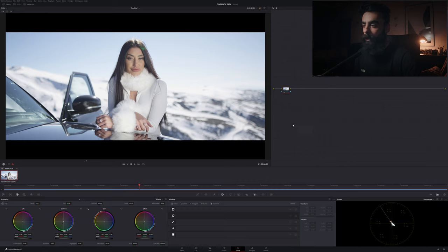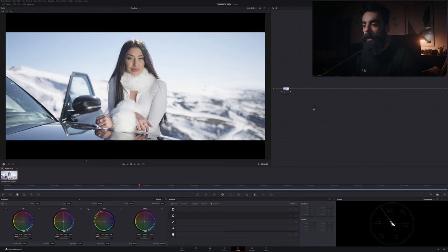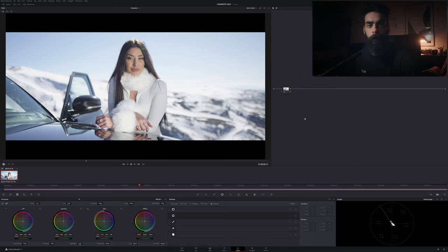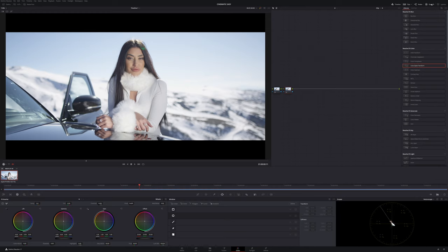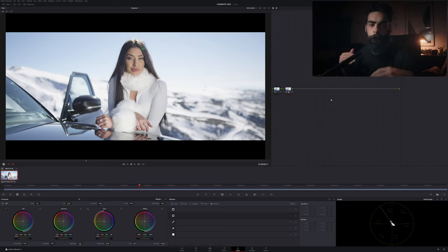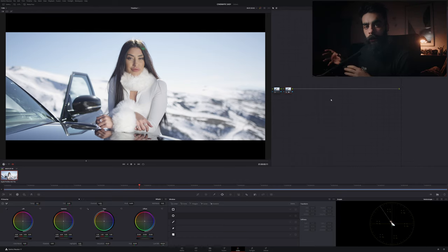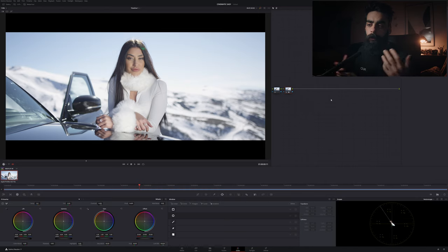Okay, now we are in DaVinci Resolve and the first thing that I would like to show you is that I have here my footage for this example, and this is a logarithmic footage from Blackmagic Pocket Cinema 4K. So the first thing that I would like to do is create a serial node here, and in the second node I would like to apply the open effects that is called Color Space Transform.